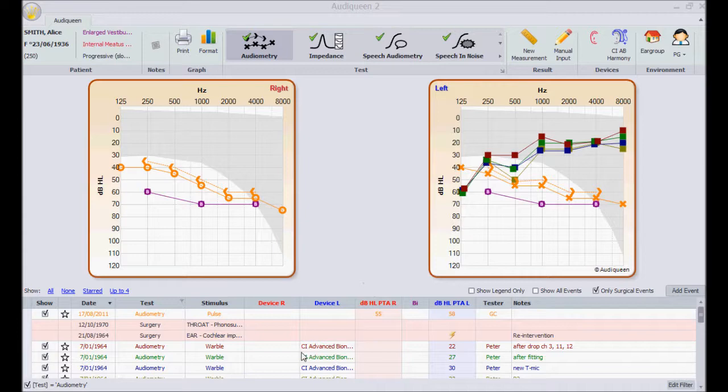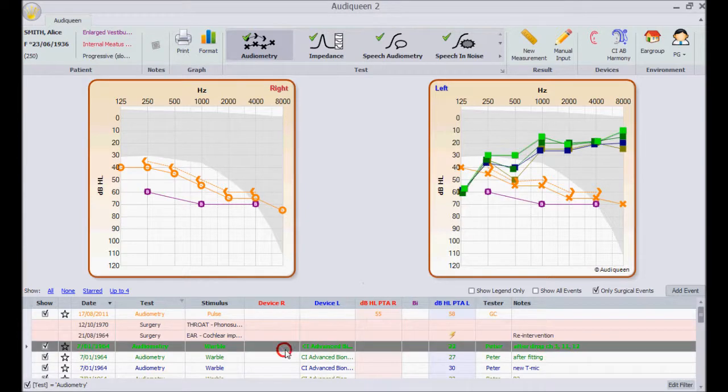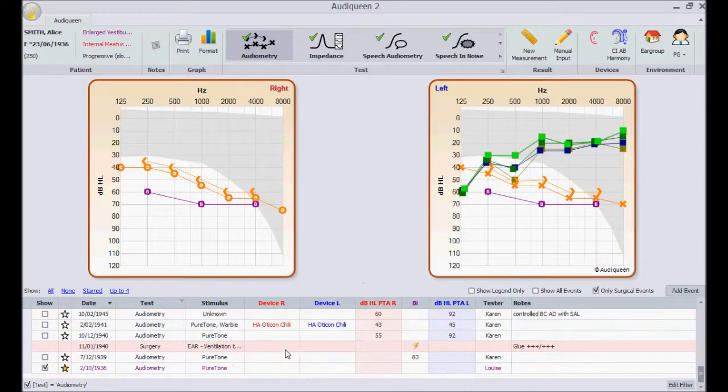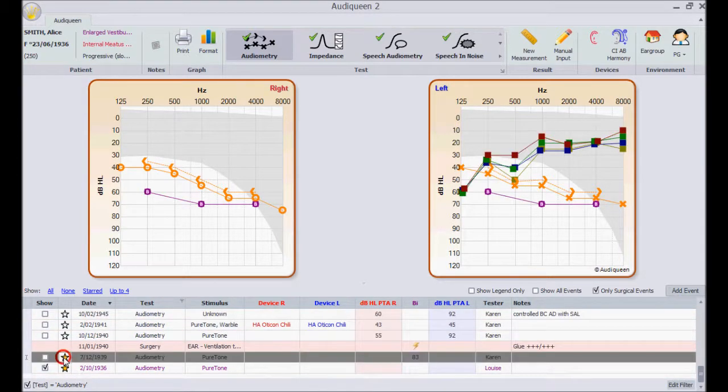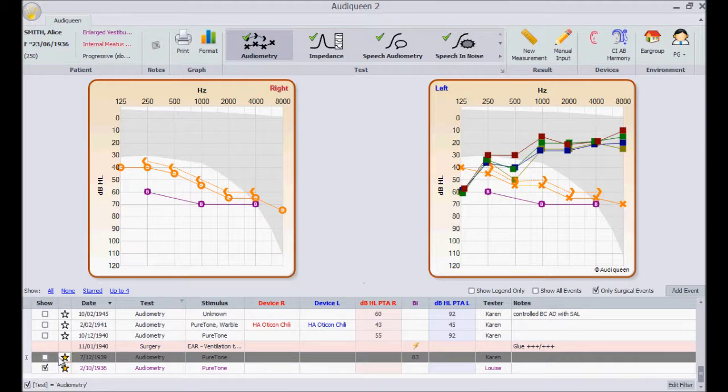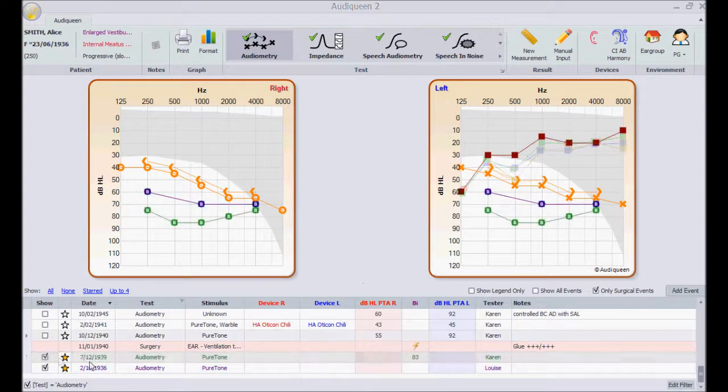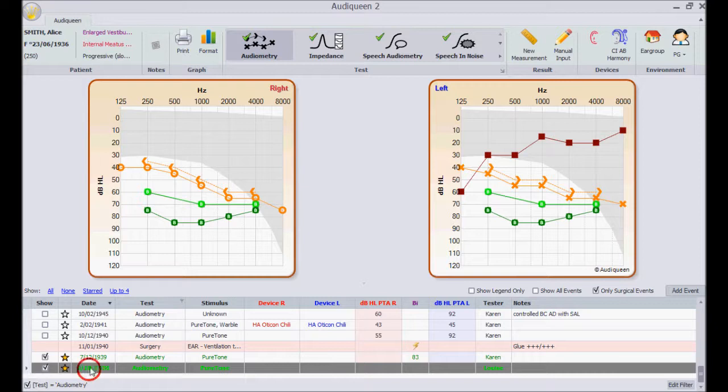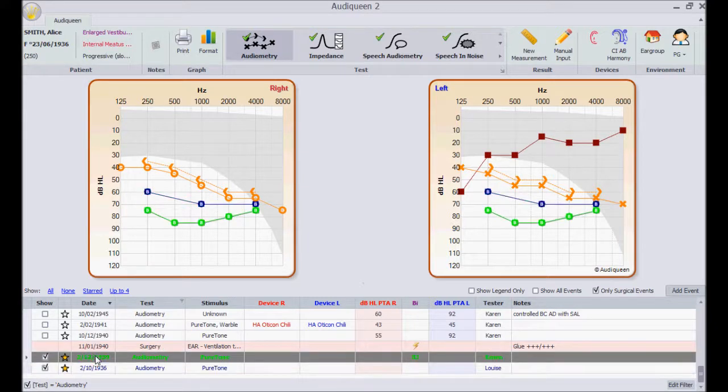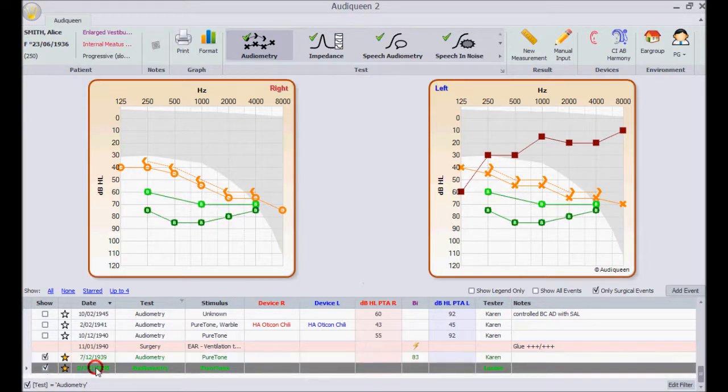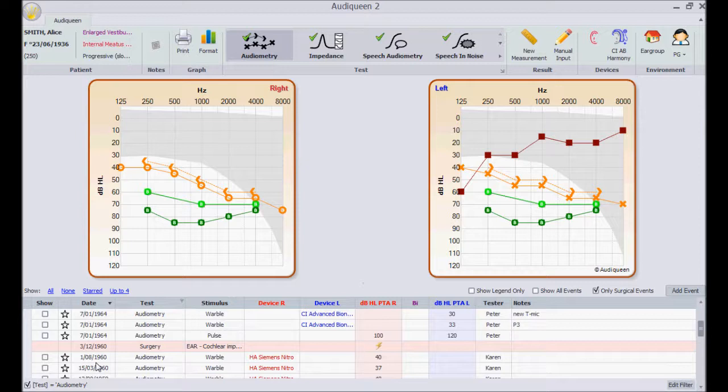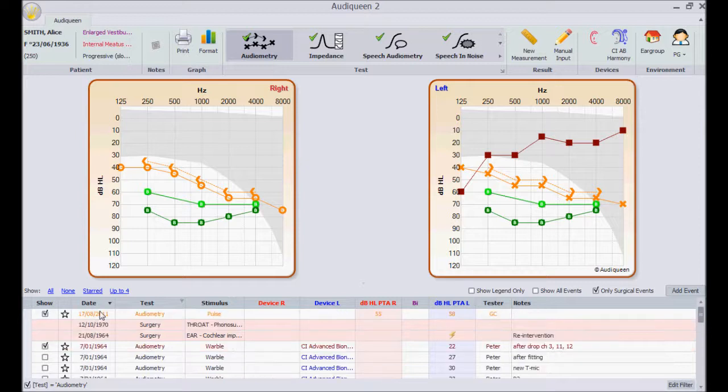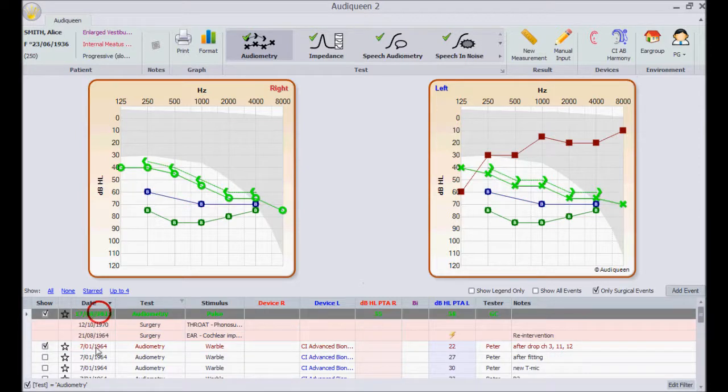Now I mark for instance two test results as my favorites. From now on, whenever I open Audi Queen, these favorites will be displayed, together with the two most recent ones, because I have chosen to have up to 4 results shown in one graph.